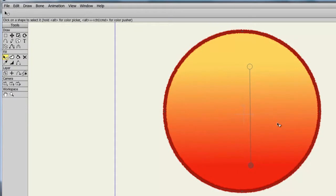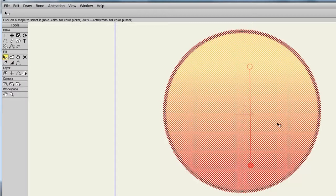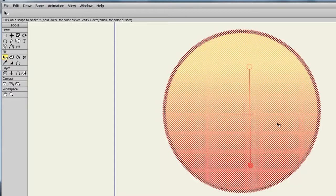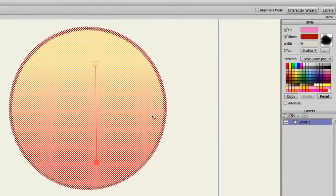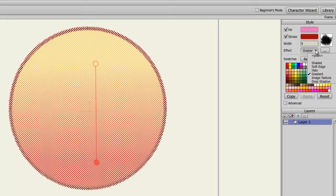Next, let's take a look at the Image Texture option. First, I will select my oval so that we have it selected, so that we can apply the effect to it. Then go back to my Effect drop-down menu and choose Image Texture.